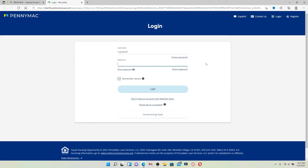Once you are done, head over to the next field where it says Password and type in your password correctly as well. In case you don't remember your password, you can also click on the Forgot Password link and follow the on-screen prompts to reset to a new password.